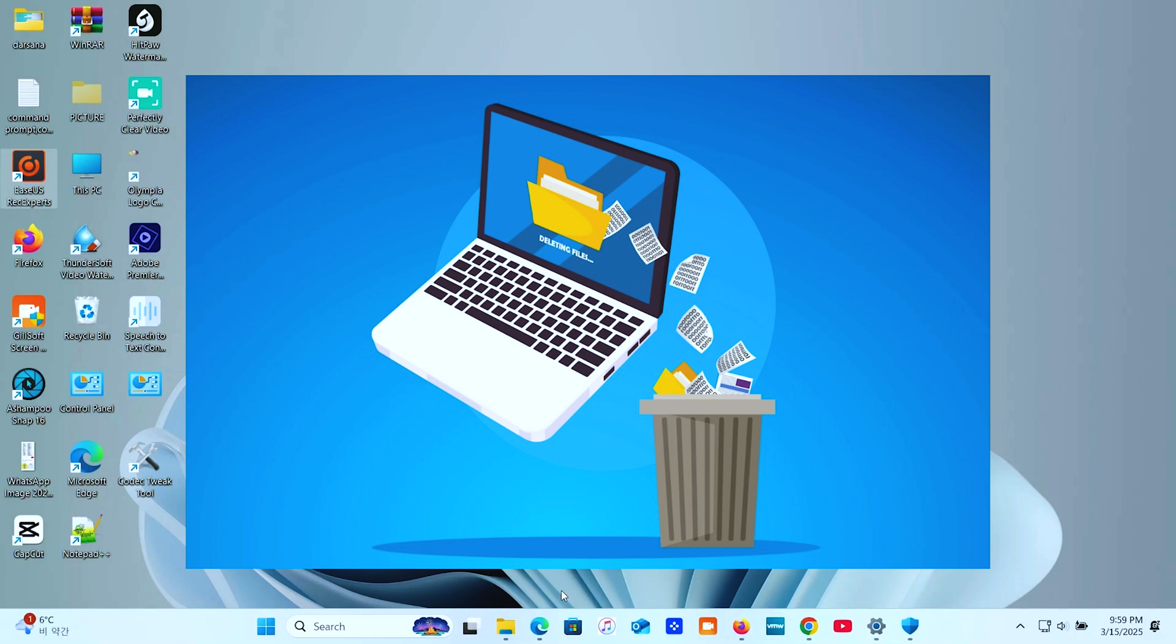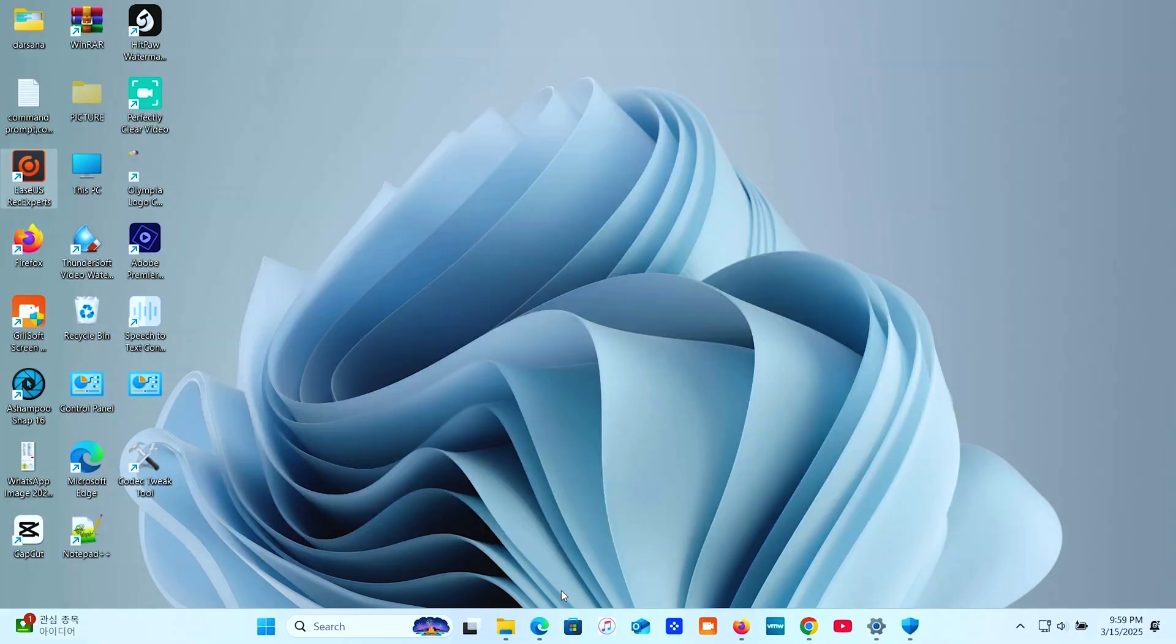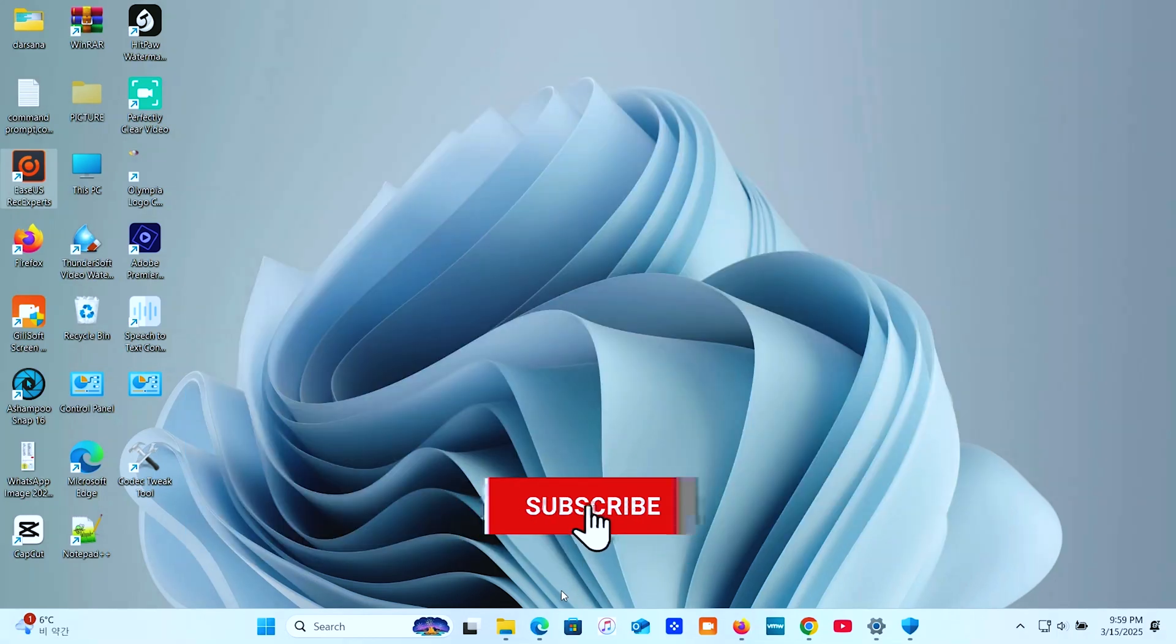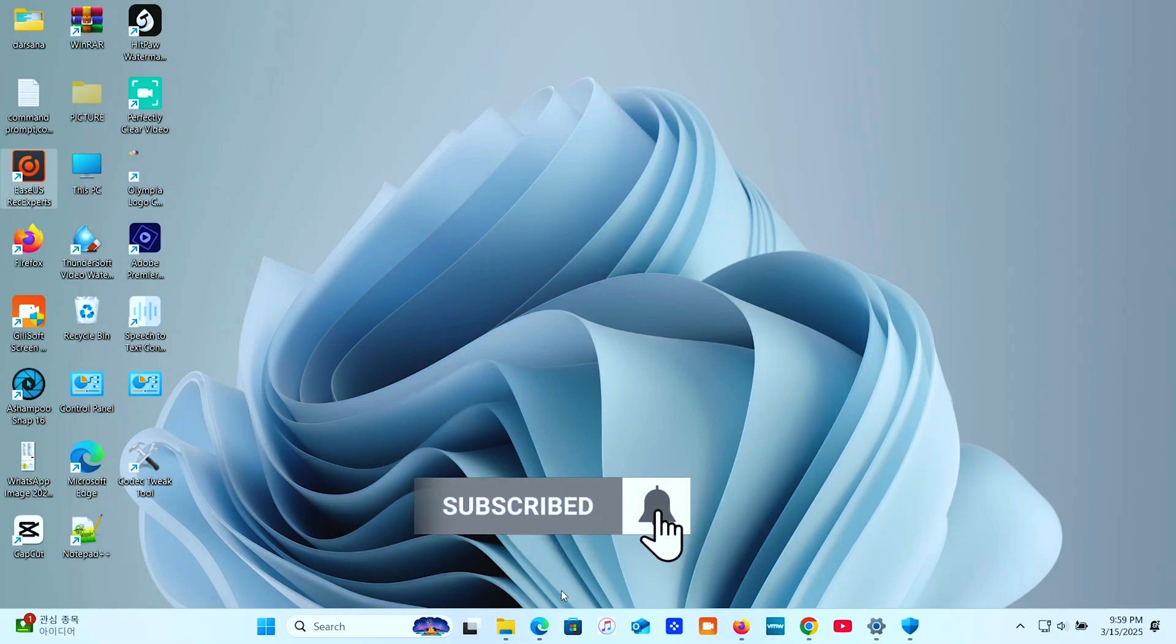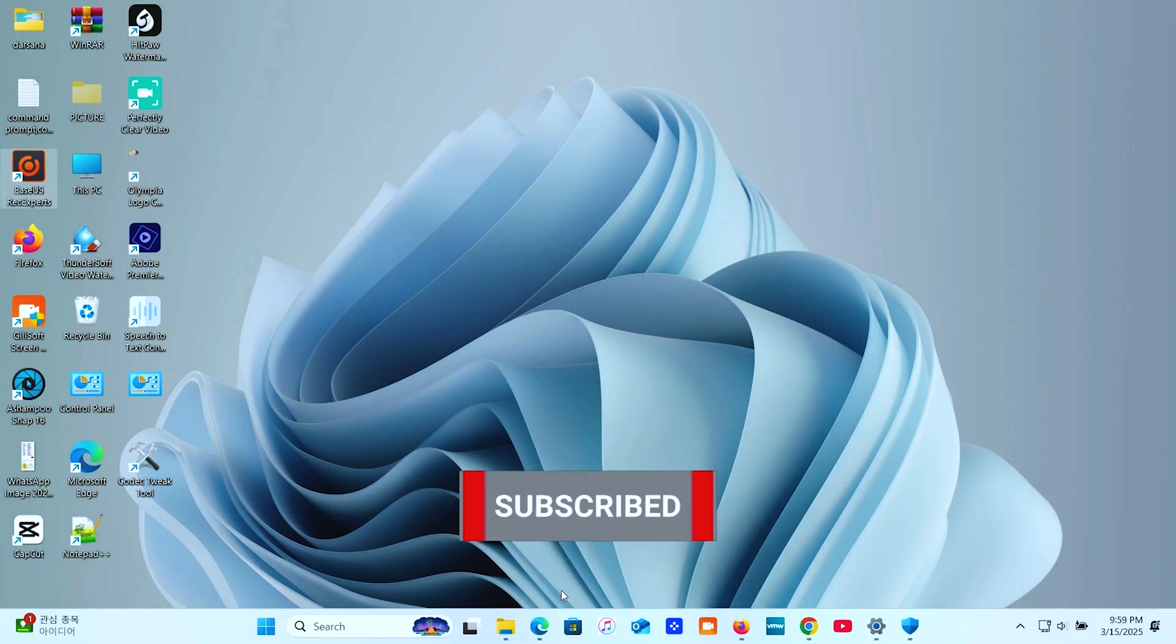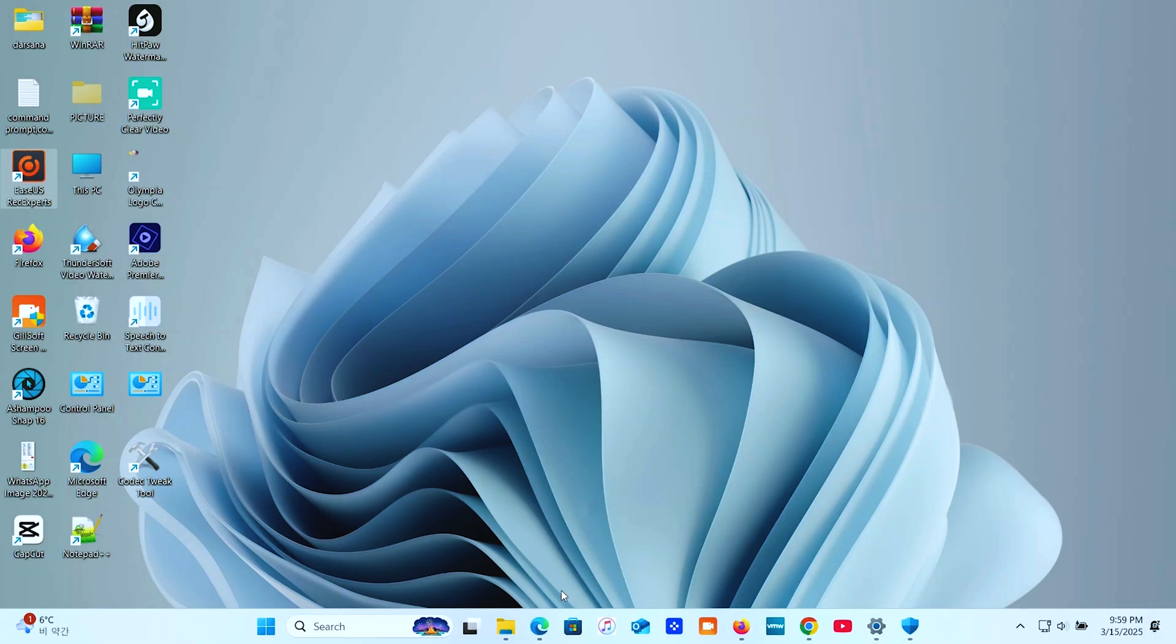When you uninstall a program the regular way, through the control panel or settings, not everything always gets deleted. Leftover files, registry entries, and even temporary data can stick around, slowing down your system and wasting storage. Just hitting uninstall isn't always enough, but don't worry, I've got you covered.